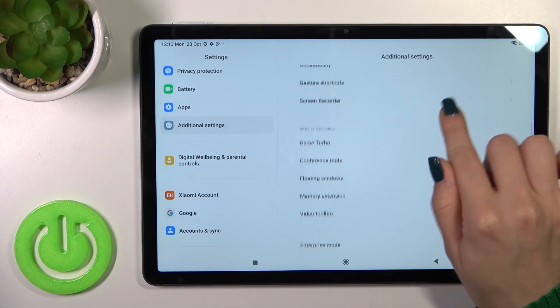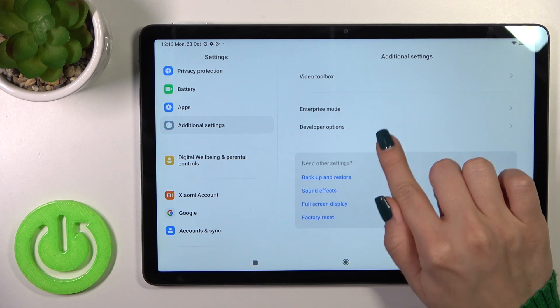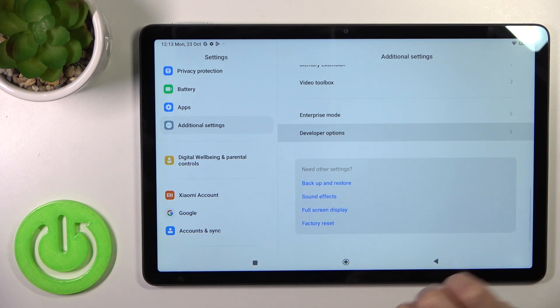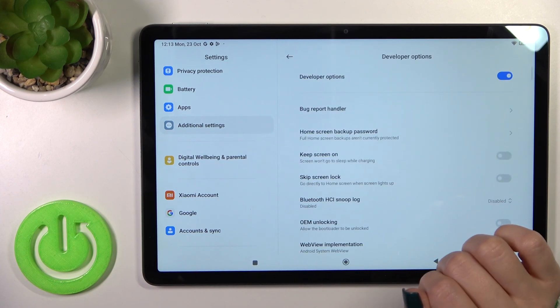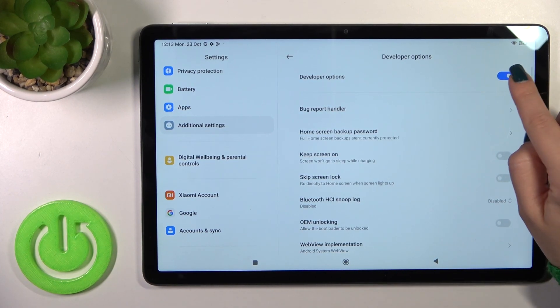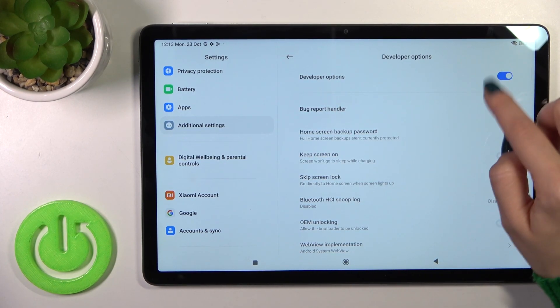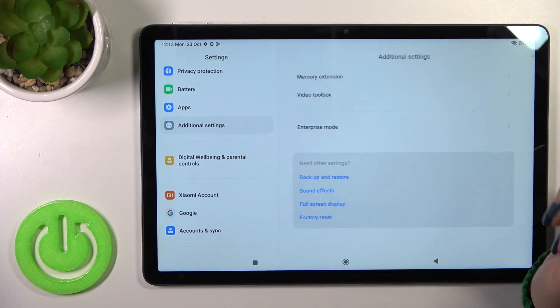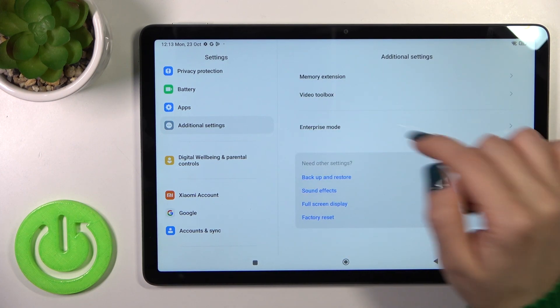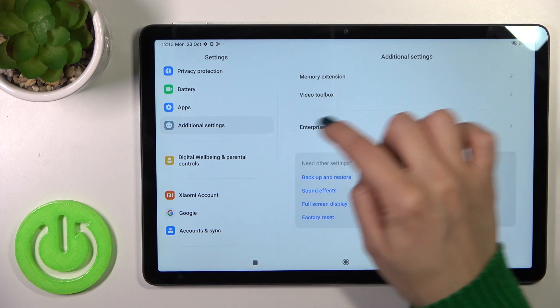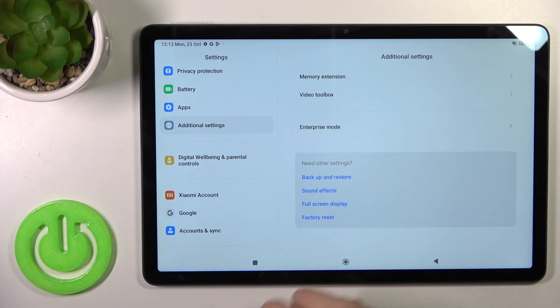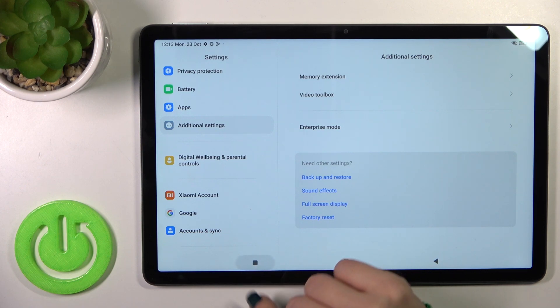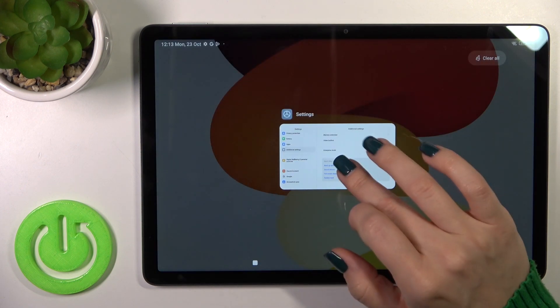You'll see here the developer options if developer mode is activated, and just to hide them we should click the toggle and go back to the additional settings. So now we could see that the developer mode is successfully disabled.